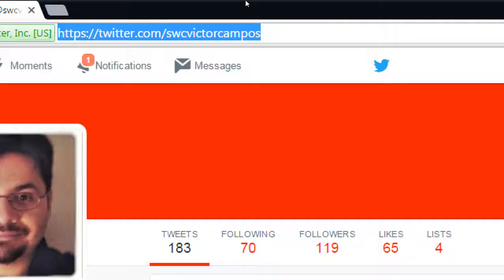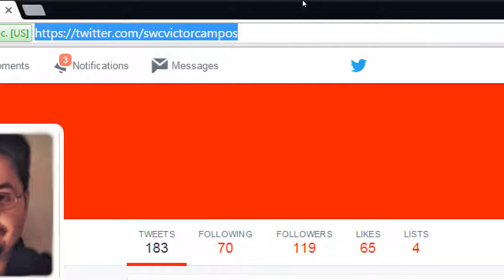One way to get followers is to simply ask for it. Ask people in whatever way you can — follow me on Twitter. Ask in the real world, at your business meetings, at networking events, at the coffee shop. Hopefully you've got a name you can convey verbally. Follow me at SWCVictorCampos — that's easy. But follow me at SWC_underscore_news_underscore_today is harder to say.